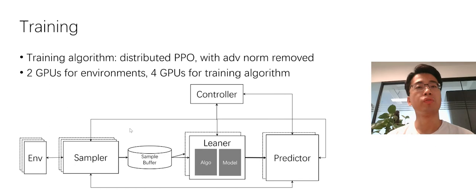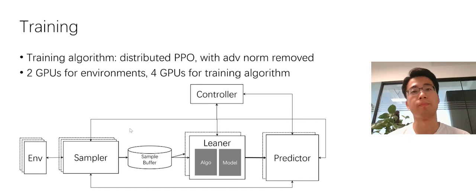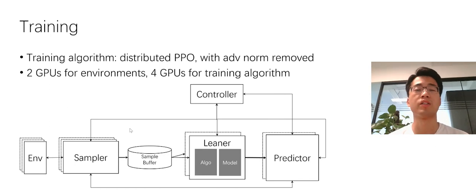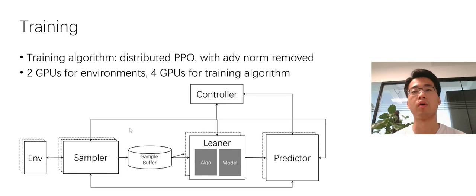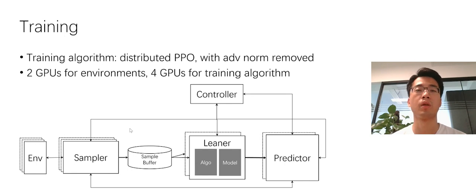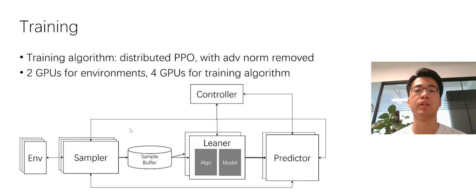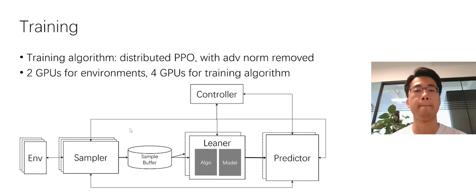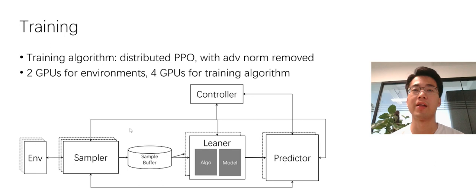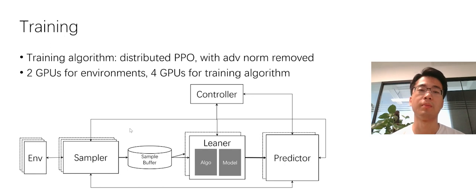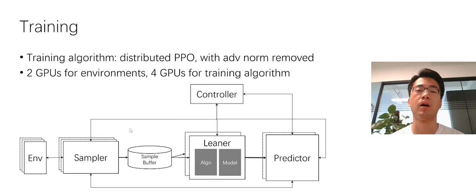We use distributed PPO as our training algorithm with advantage normalization removed. In total, we use six GPUs. Two of them is for environment and four GPUs for the training algorithm. And this diagram shows our training system. It can be divided into the sampler, the learner, the predictor, and the controller, also the sample buffer. Basically, their name indicates their functionality.